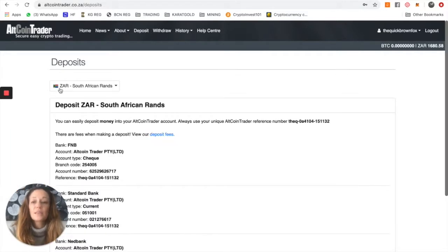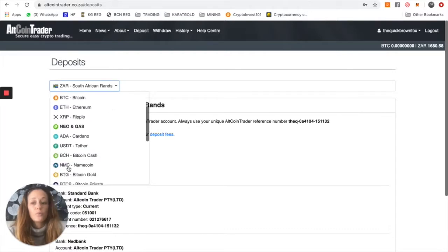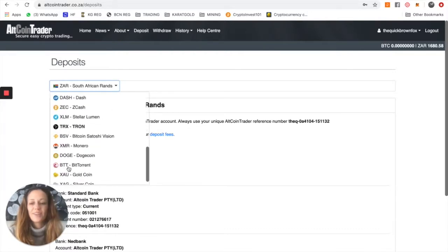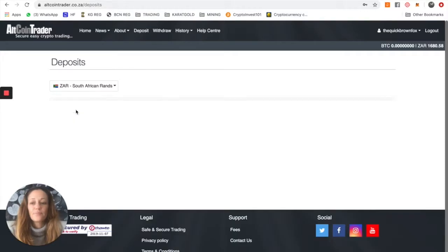This allows you to deposit various currencies, rand or a number of different cryptocurrencies. For the purpose of today, we're just going to focus on rands.